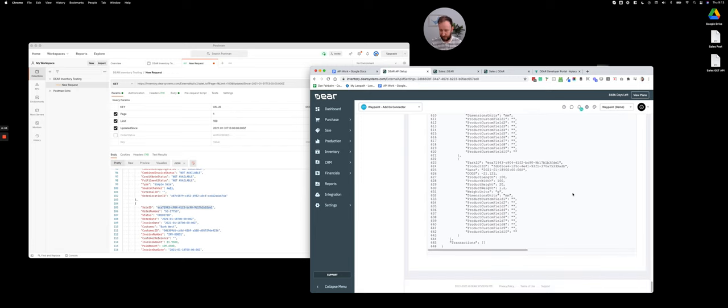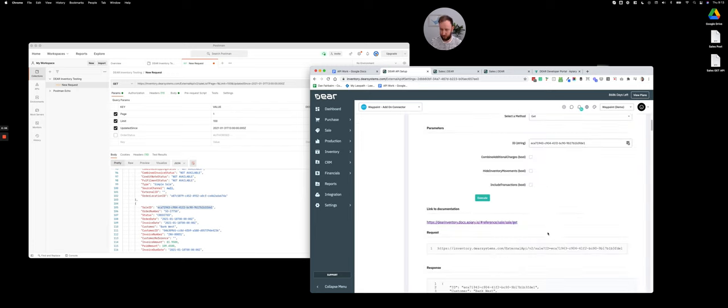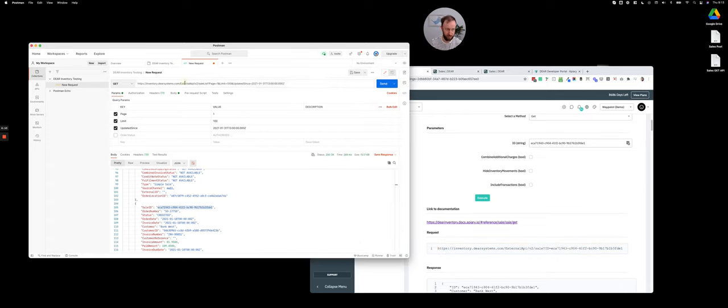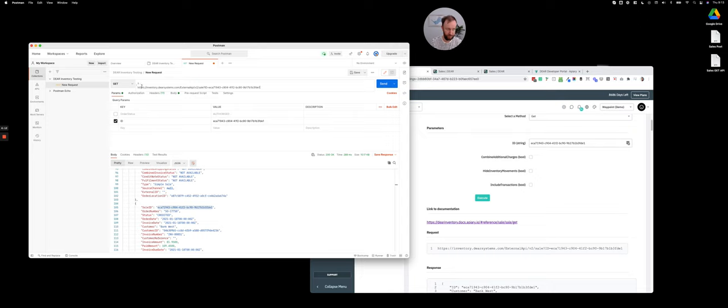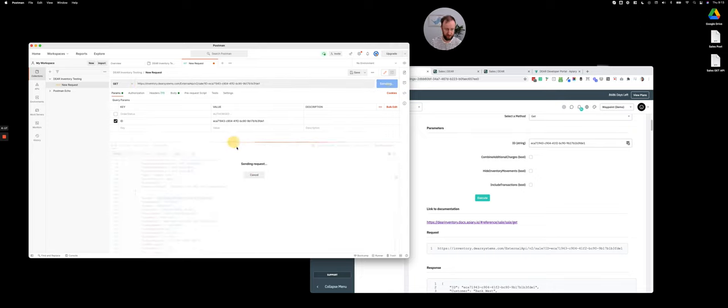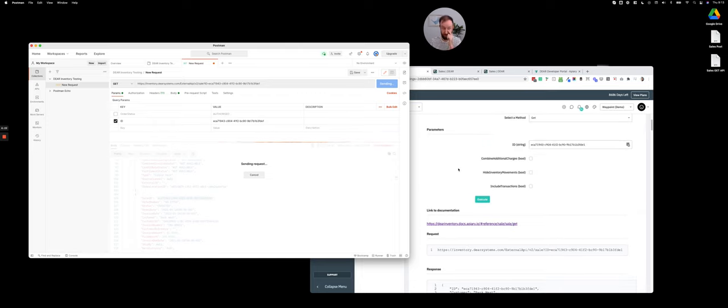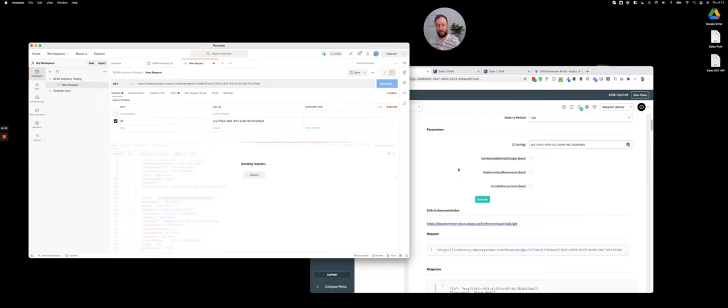Just to show you as well, if I just take this request and check it over here, if I do that same request in Postman, I'll get exactly the same information back with all the sale information as well.